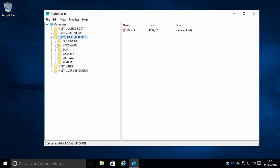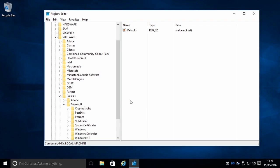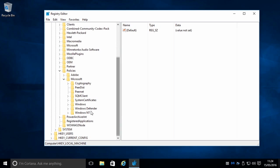Then we find Software, then Policies, then Microsoft, and look for Windows Defender.